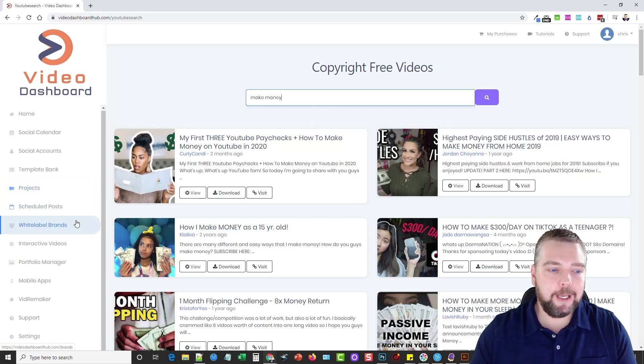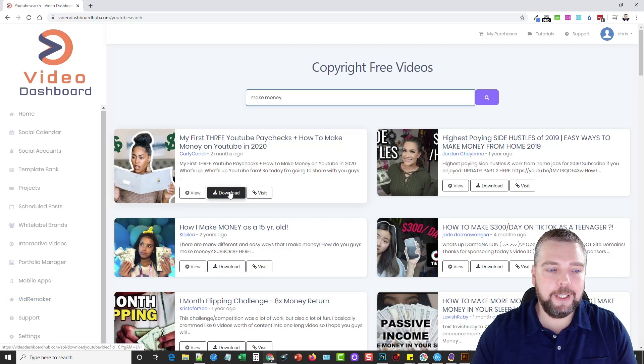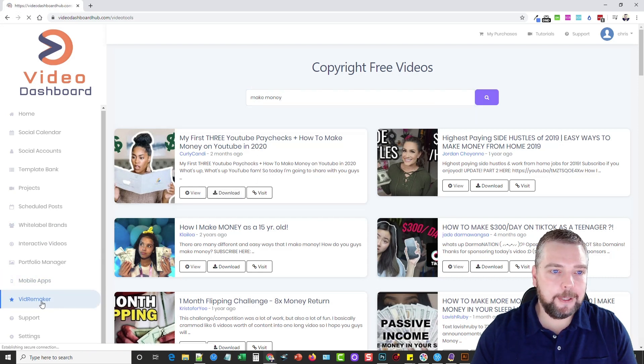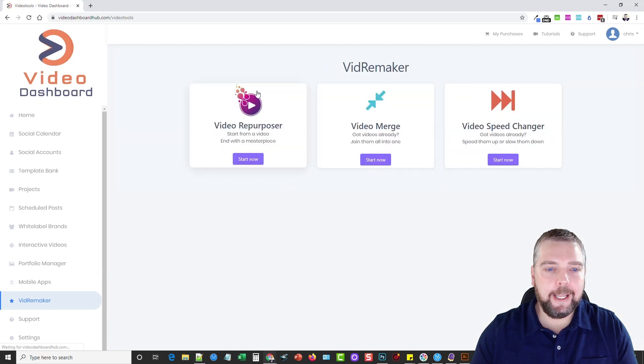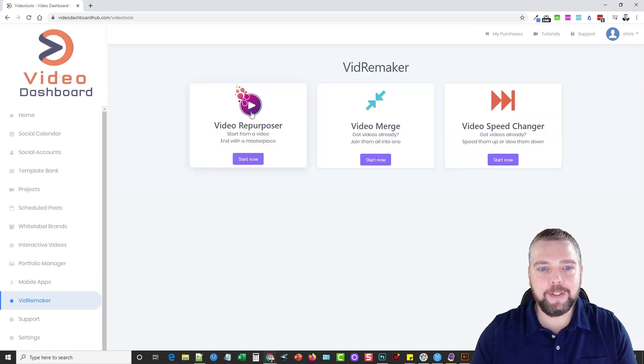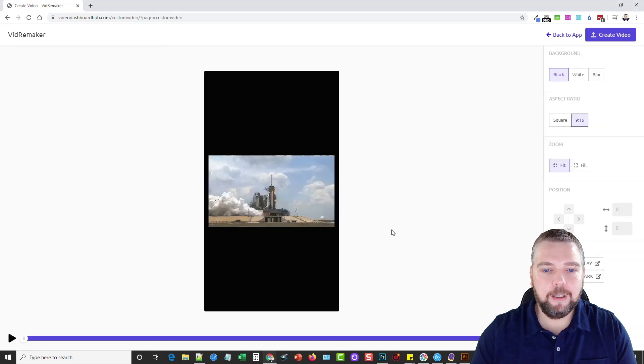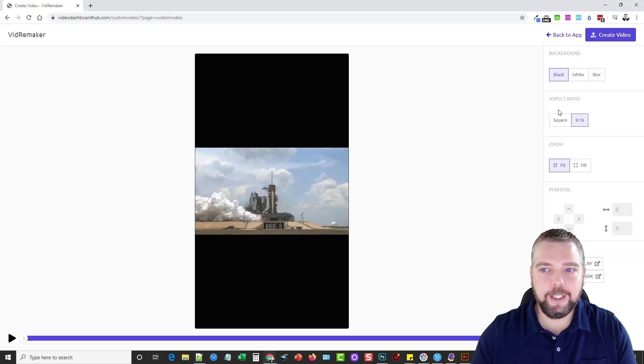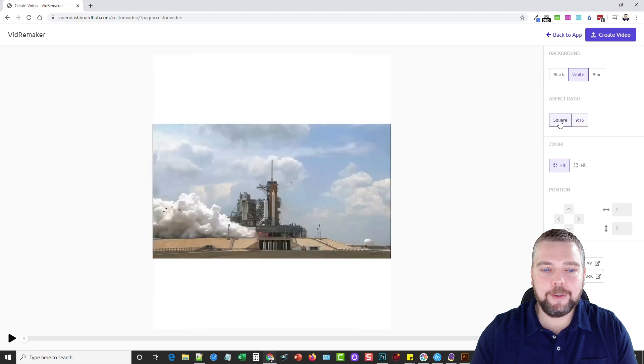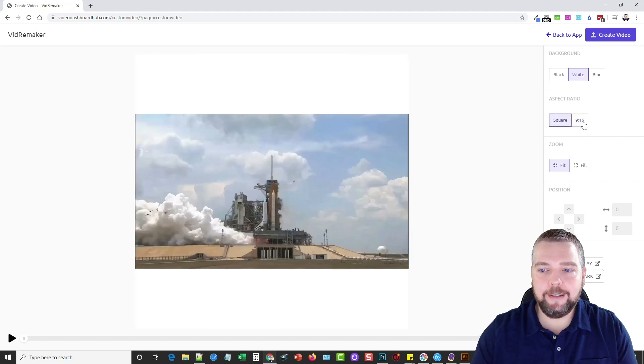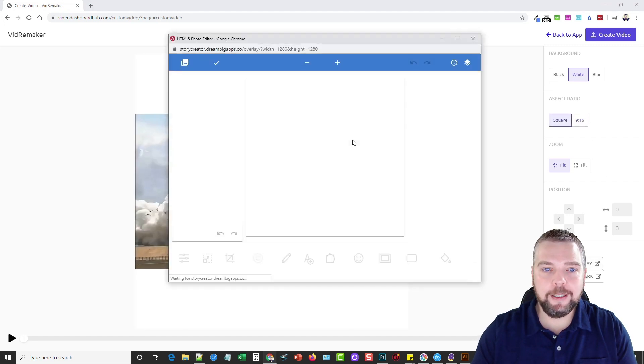If you purchase some of the upsells, like the VidRemaker, what you can do, let's say we download this video here, we can then go to VidRemaker, and we can repurpose this video. So if we go to Start Now, Select Video, just say I'm going to choose a video here, it will allow me to change the background, black or white, square, 916, you can zoom, you can create an overlay for it.